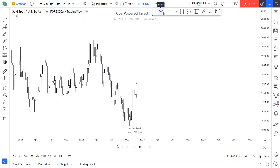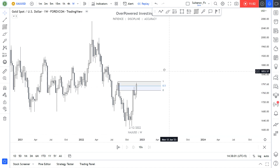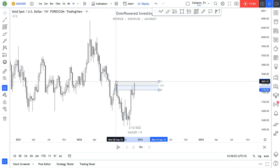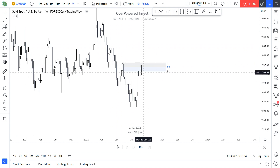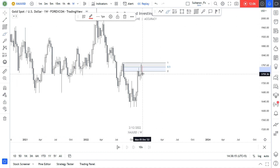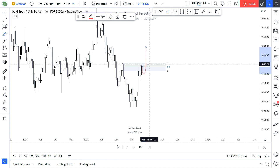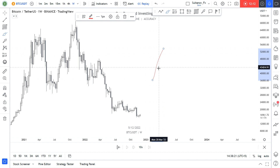I was expecting gold to retrace to the downside, but it had a strong push to the upside again. On the weekly time frame there might be some reaction to the downside and then continuation to the upside.